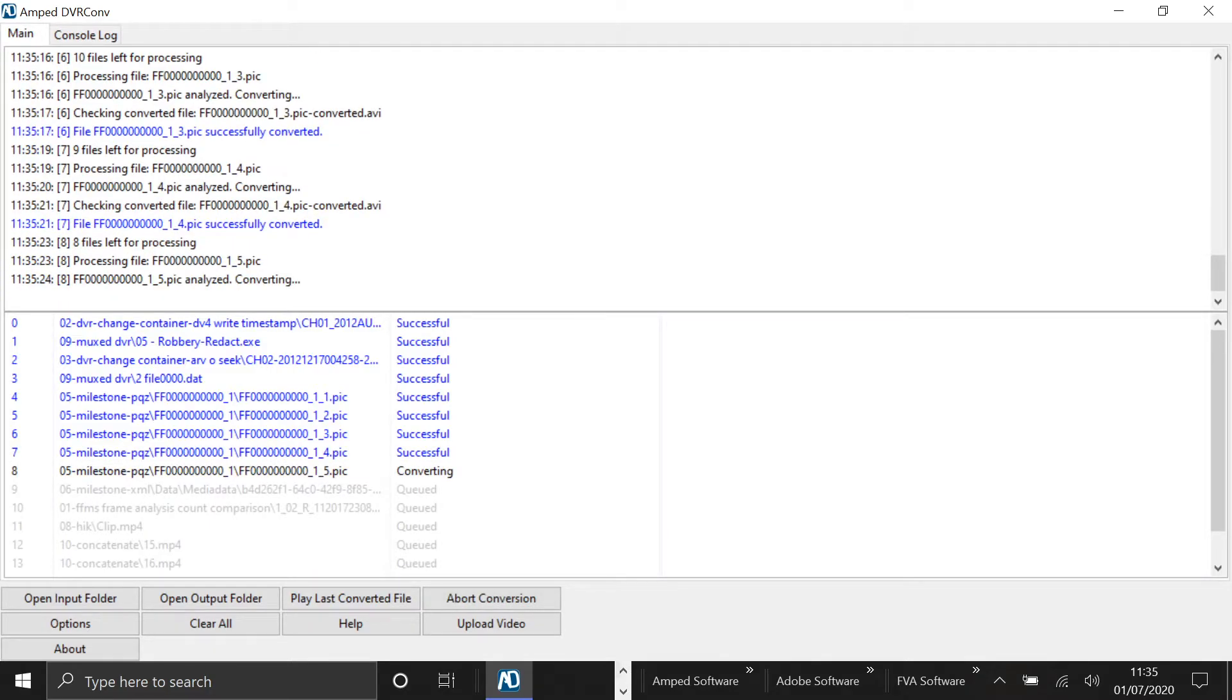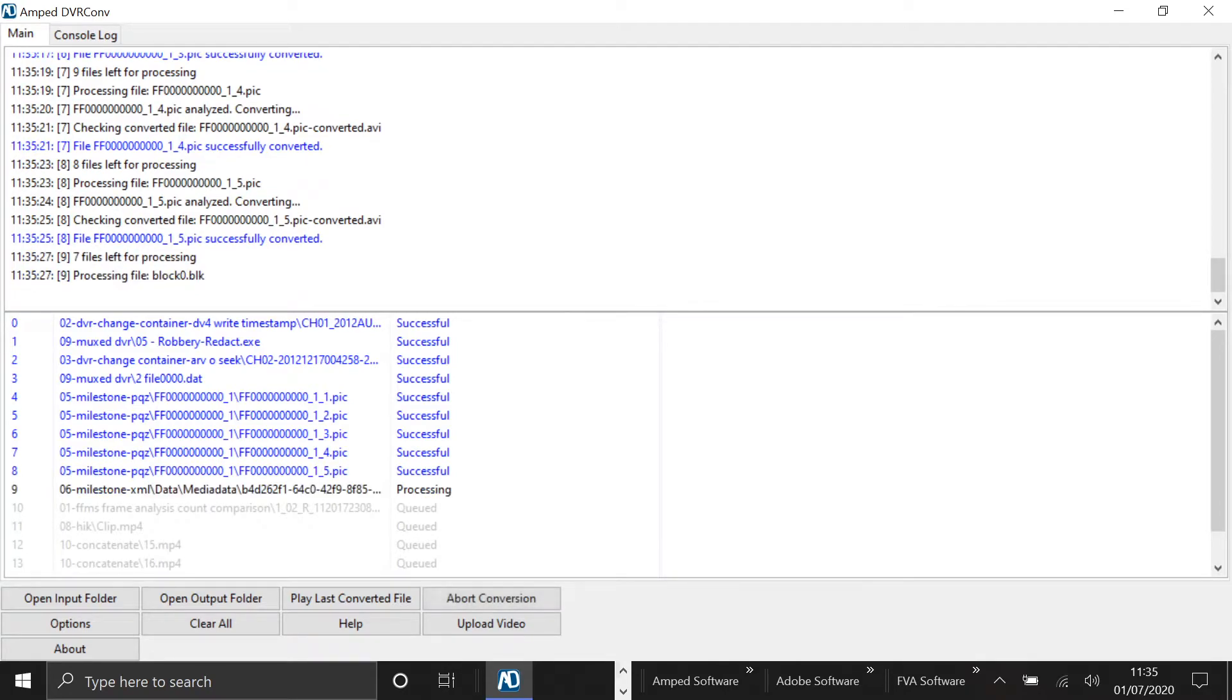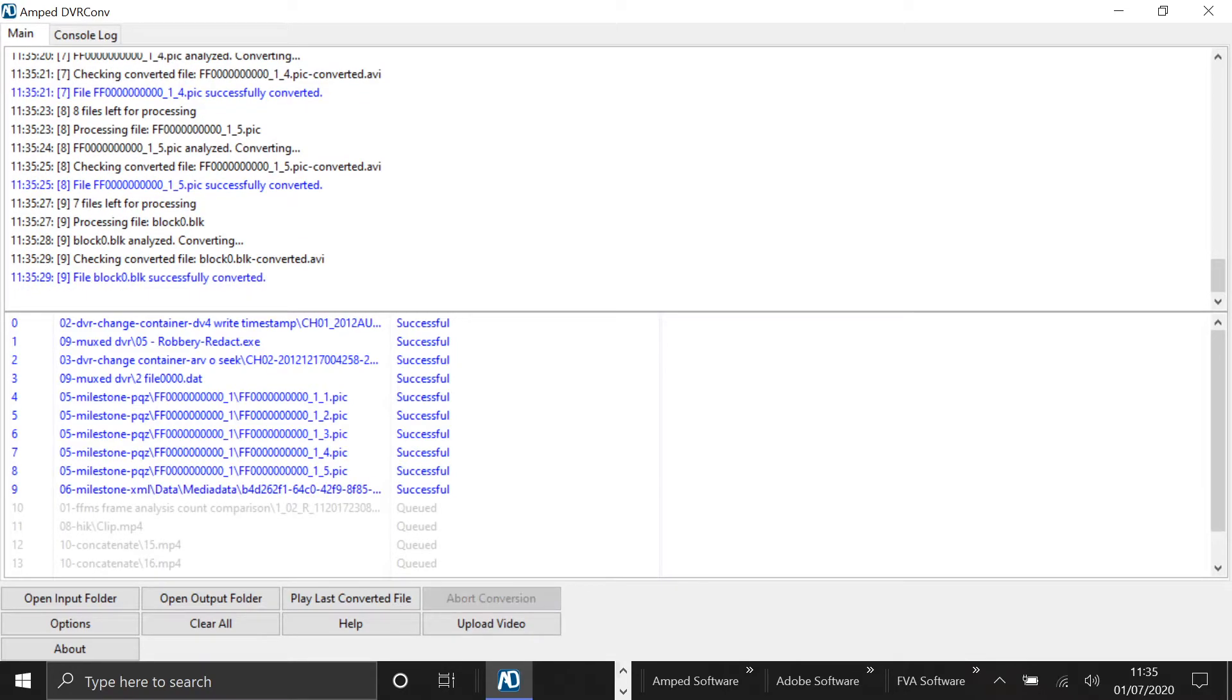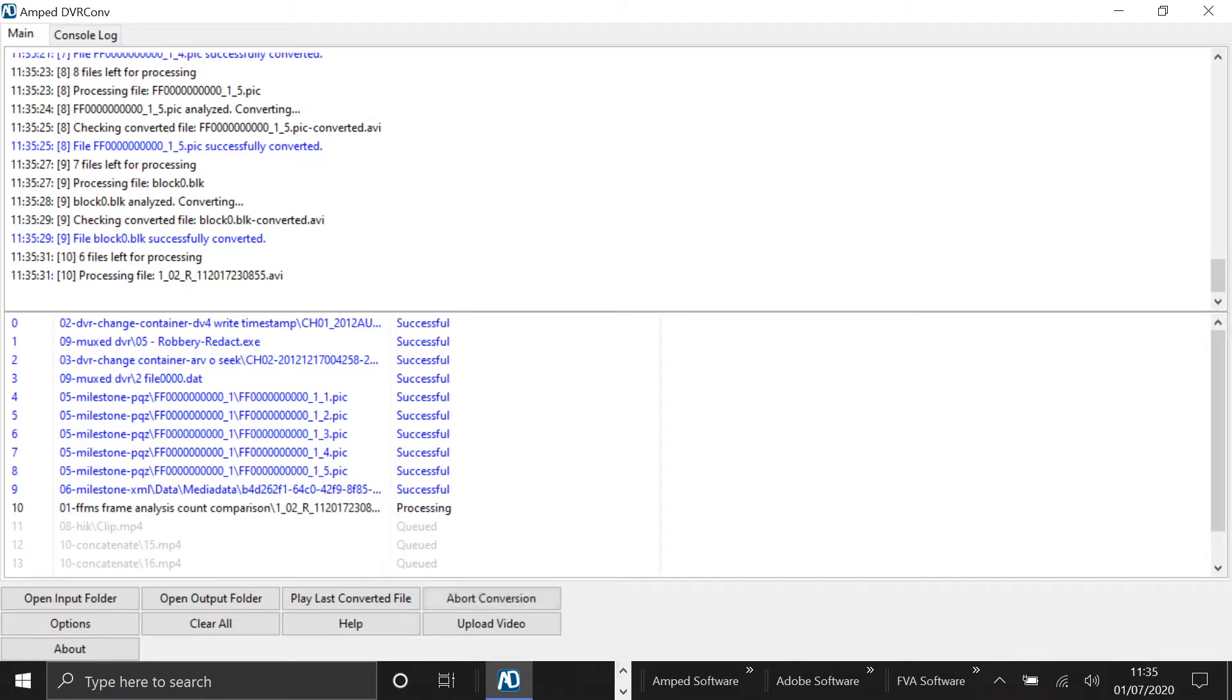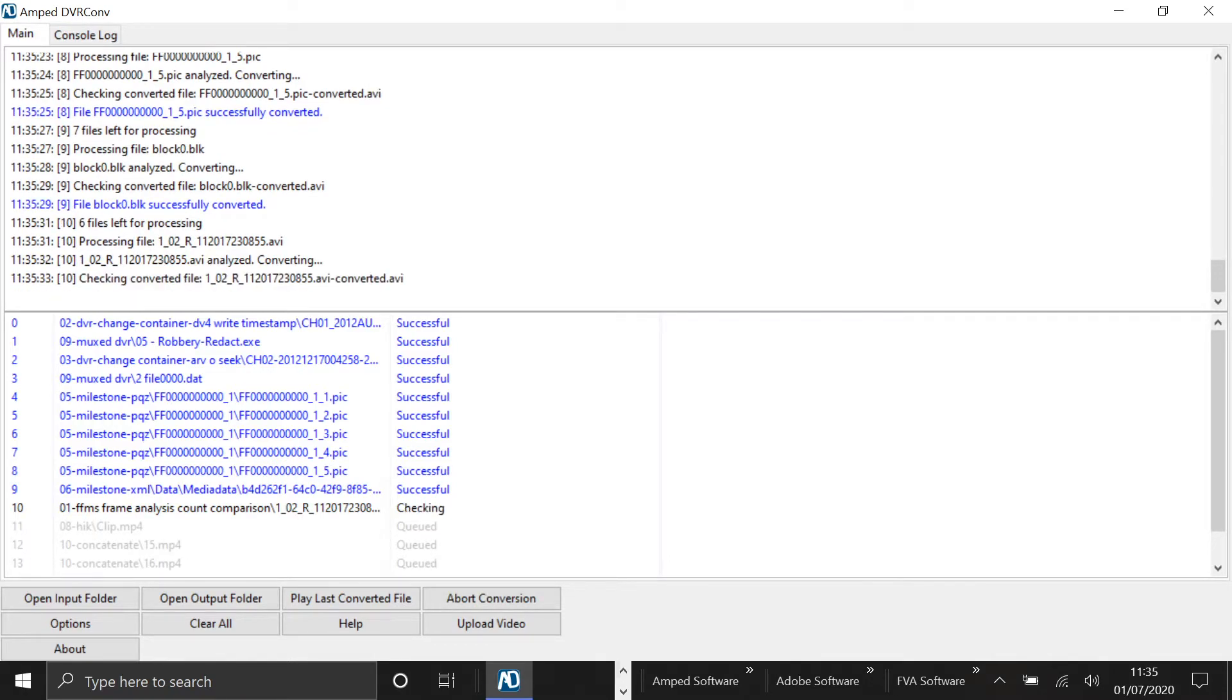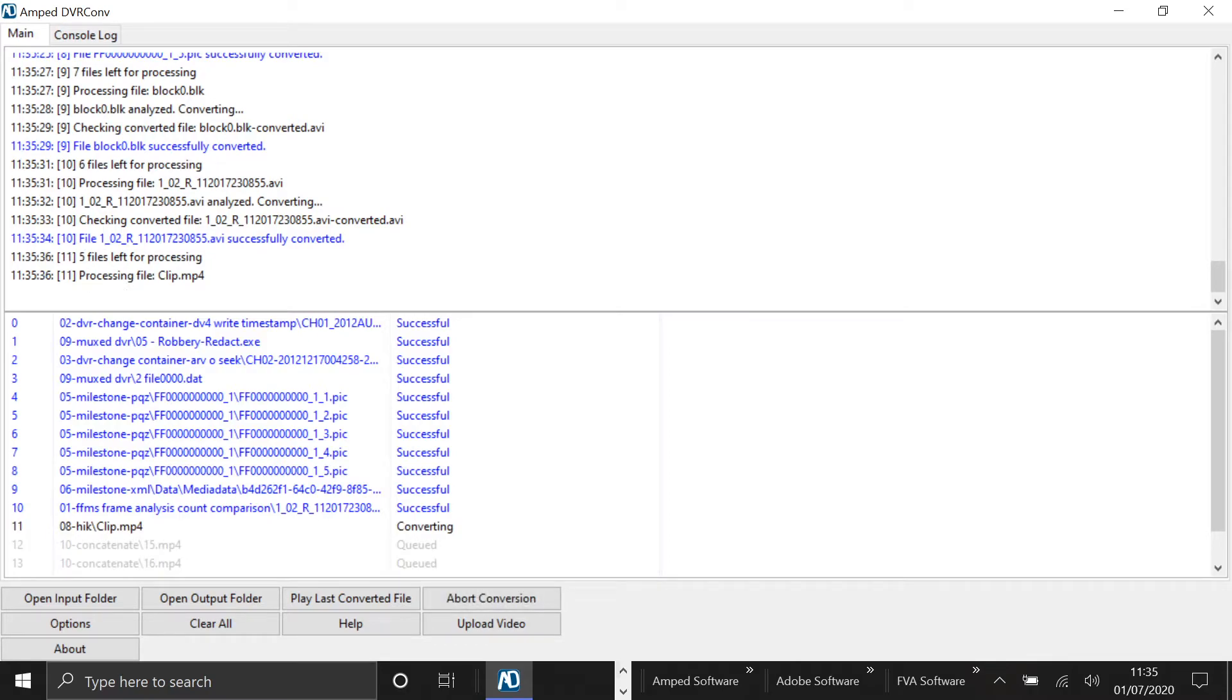But then if you had a .exe or .pix, you would have to select them separately. The benefit of DVRConv is that you can select all the different types of video files that you need to convert, bring them all in in one go, and just let it batch process them overnight or on a different computer.